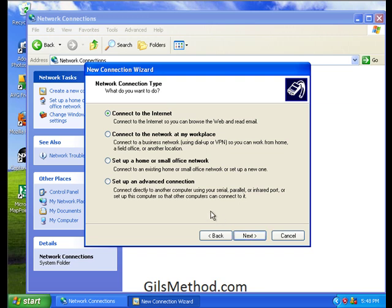We're going to set up an advanced connection. Make sure that's selected and click next to proceed.